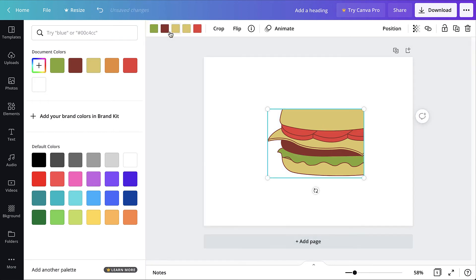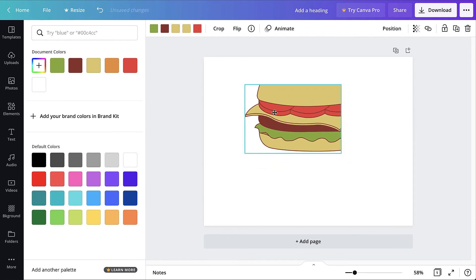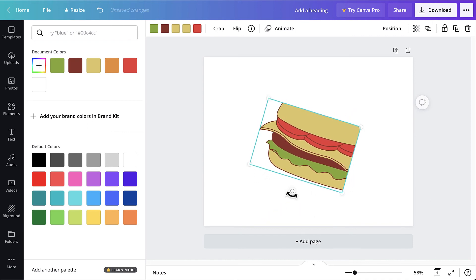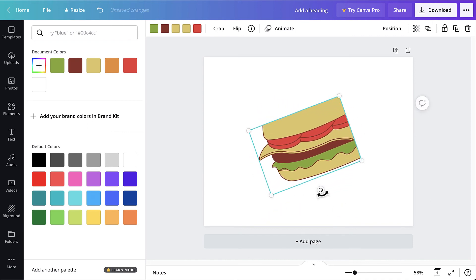To reposition, click and drag it to a new location. To rotate, click and drag the white rotation handle to the left or right. To delete, select the element and press the Delete key.